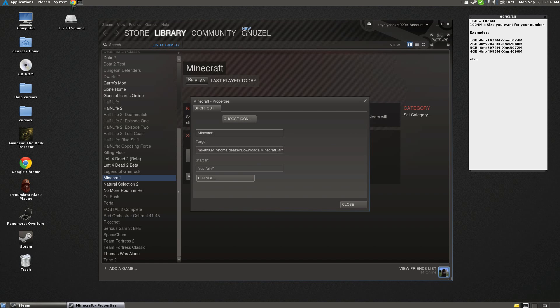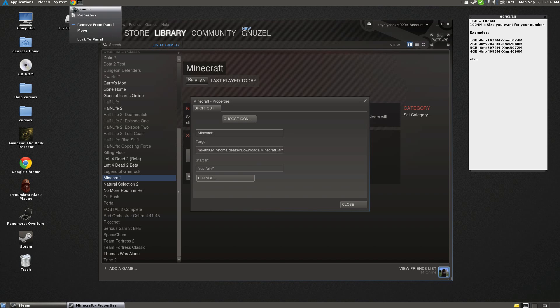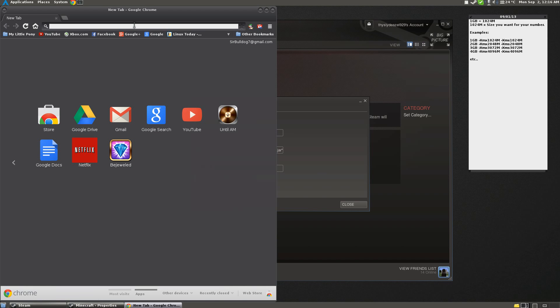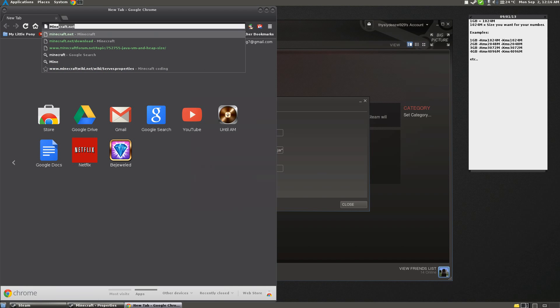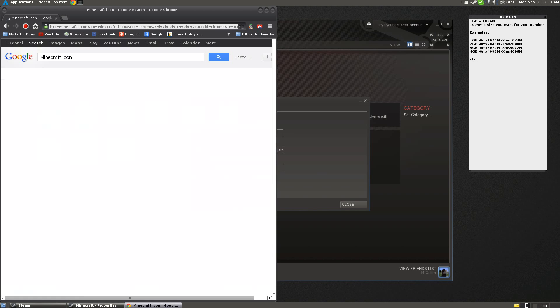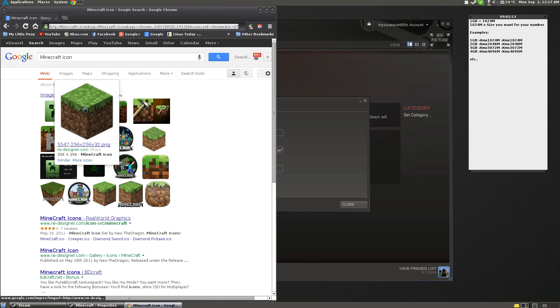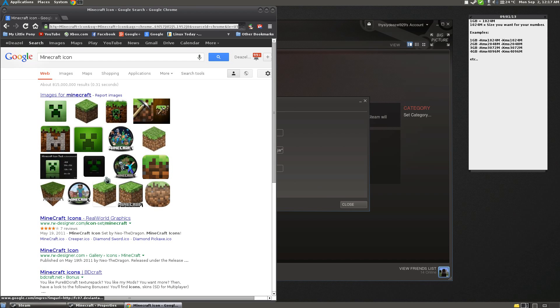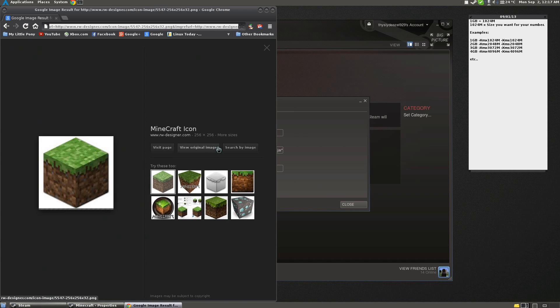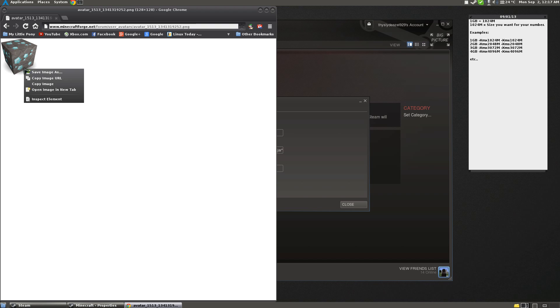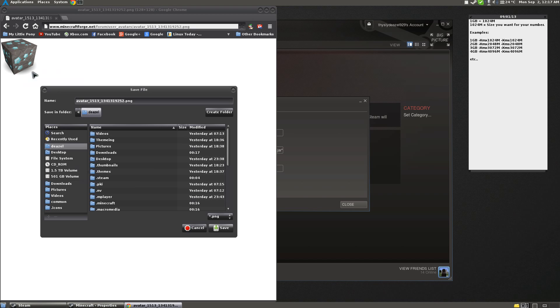Actually, you know what, I'll just grab one real quick. So let's just grab a quick Minecraft icon. I guess I'll just use the normal one. My diamonds are cooler. So we're going to save the image.